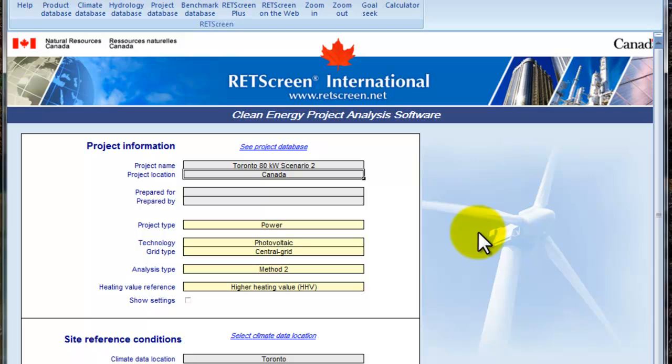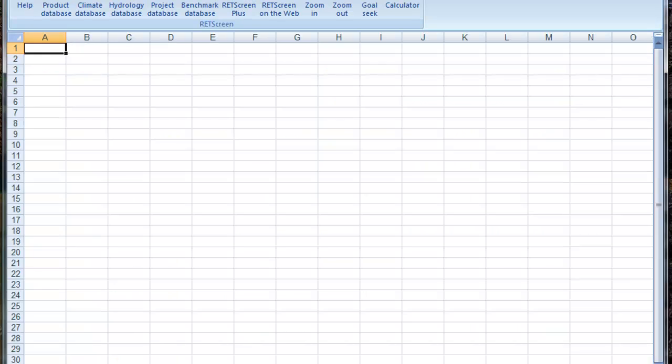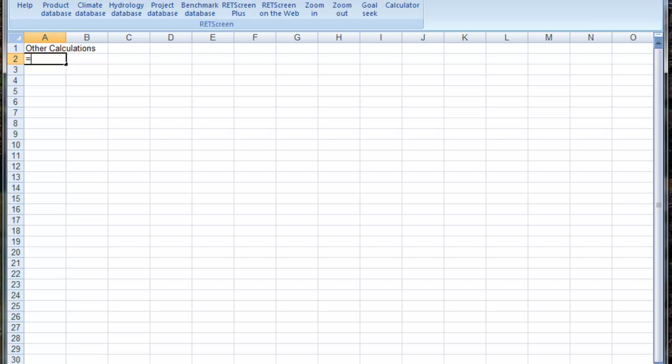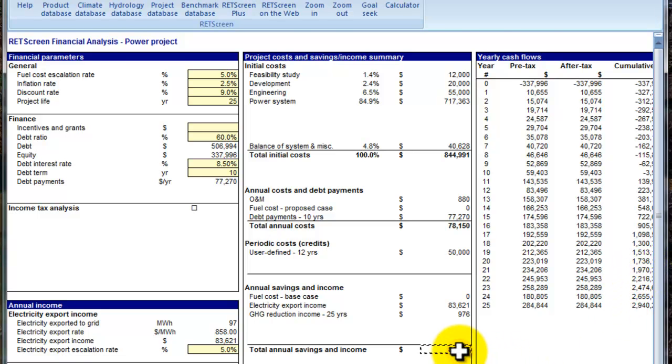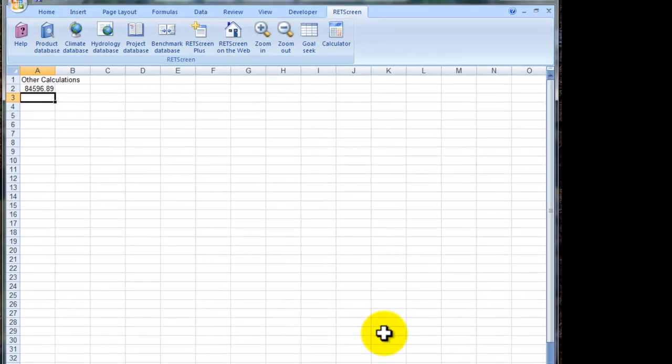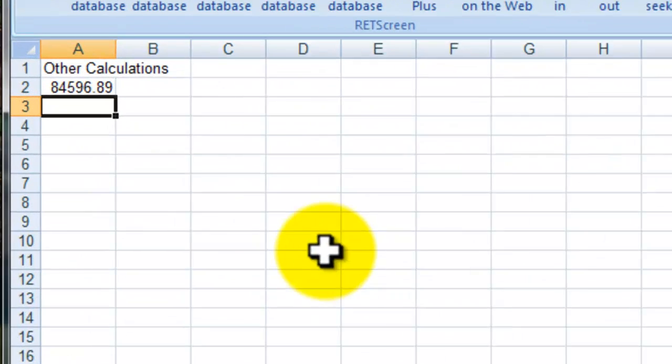And just to illustrate what I was saying earlier on is that if we add a new tab, a new worksheet here, where we have some other calculations. Pick up some information from the financial analysis. So, we'll do this. So, I want to bring up the annual savings. Okay.